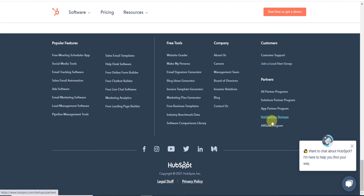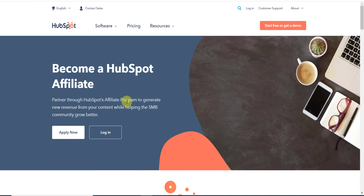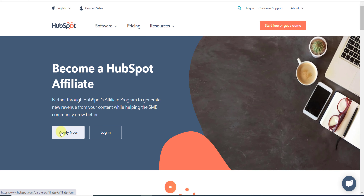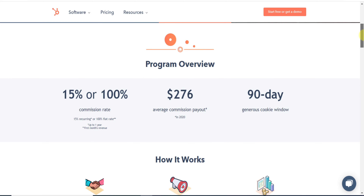Scroll all the way down and you can see their affiliate program. Click on it and we will join their affiliate program to make money. Once you click, this page will be in front of you — this is their affiliate page. You can see 'Become a HubSpot Affiliate' and click 'Apply Now' to apply.